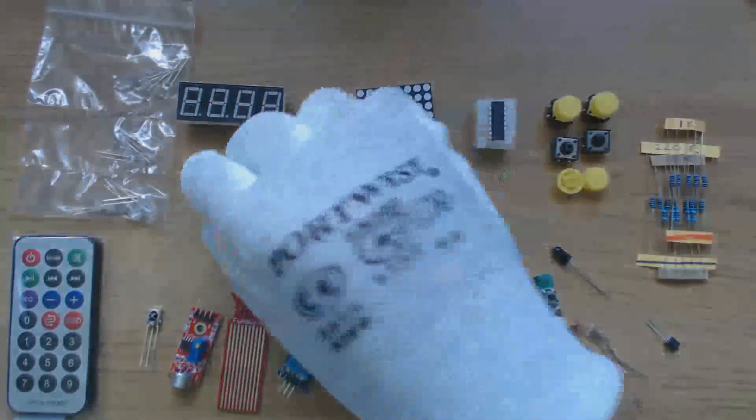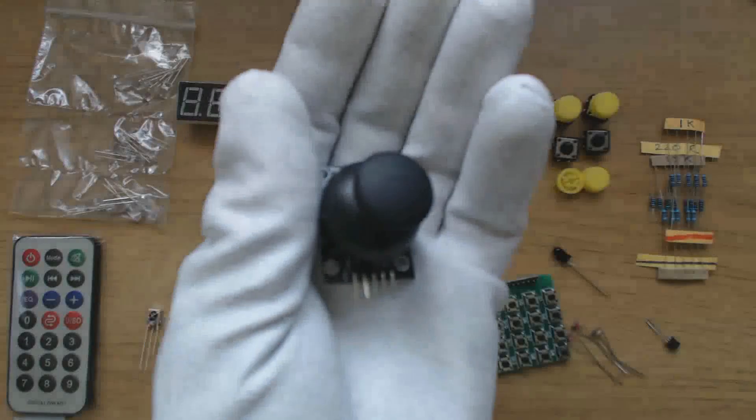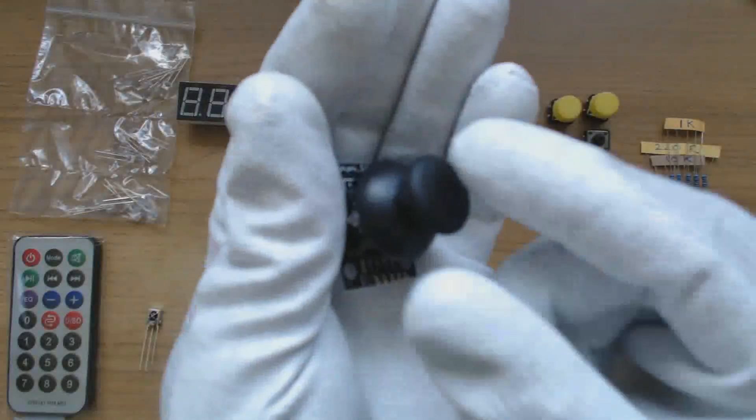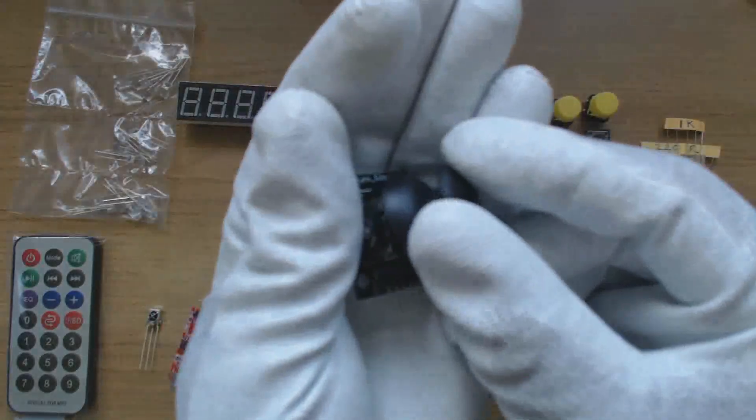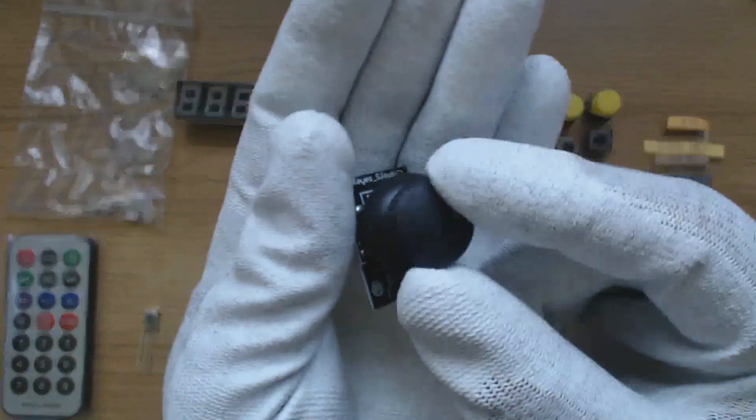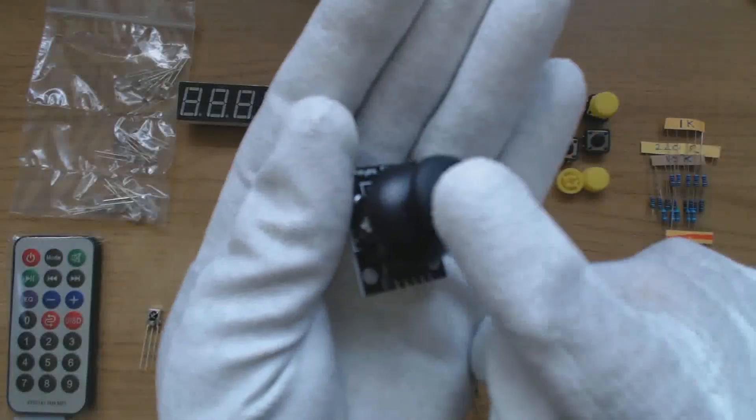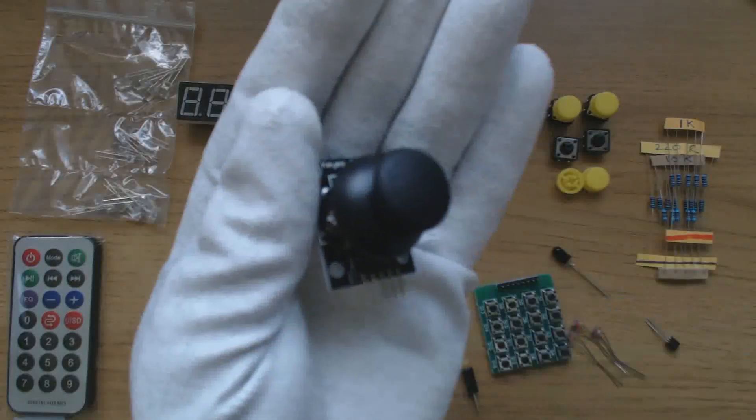A joystick module which contains two potentiometers to measure the position and also a push switch. The connections are labelled ground, plus 5 volts, VRX, VRY and switch.